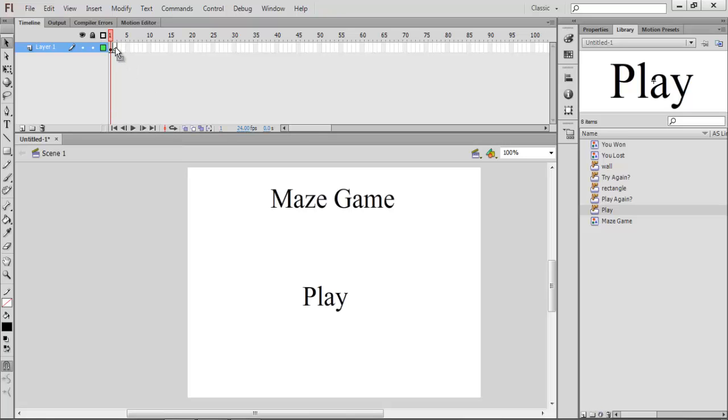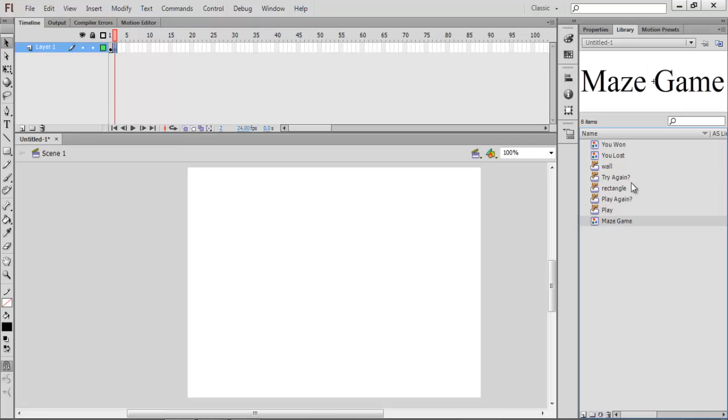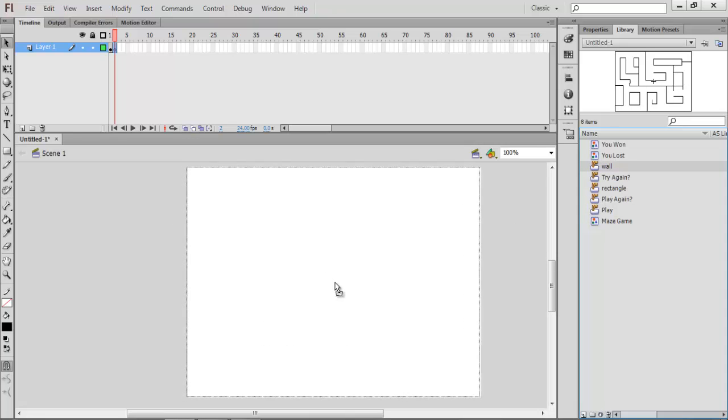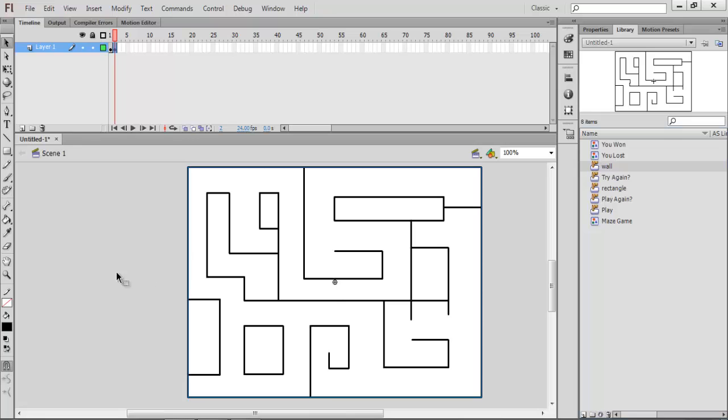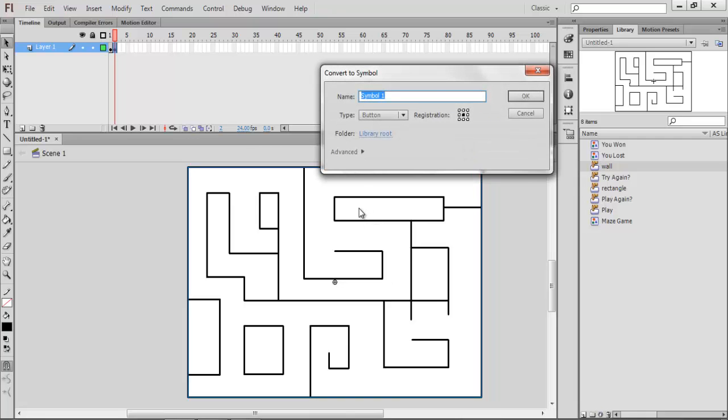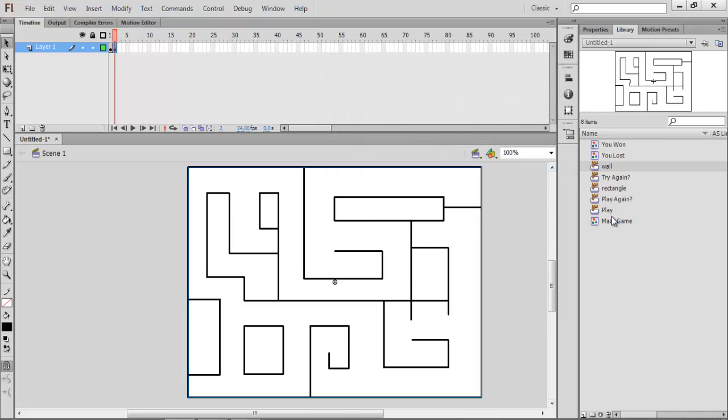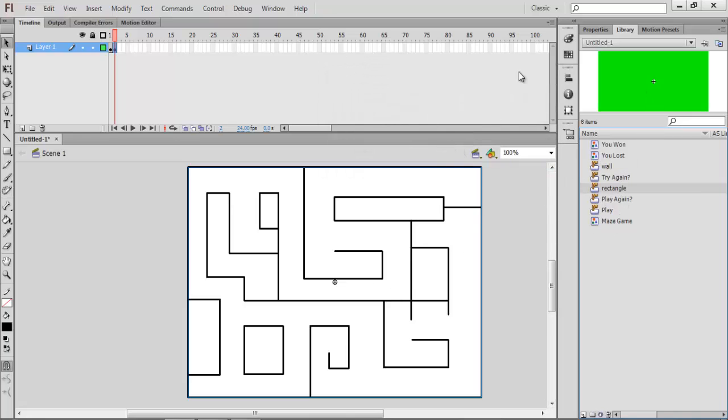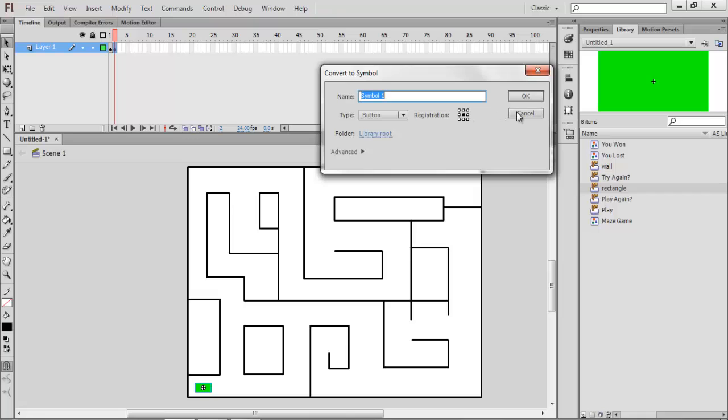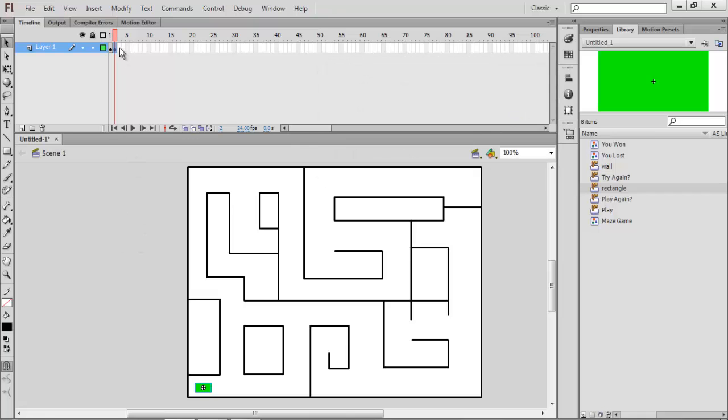Alright, so next, in the second frame, is where you want to create your maze. Mine's pre-made here, so just create your maze. It can be whatever you want. When you finish making that, convert that to a symbol as well. So again, F8, or you can just right-click it. Make sure it's a button. This registration here doesn't really matter with this, you can just keep it in the center.